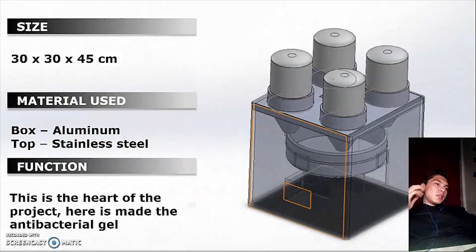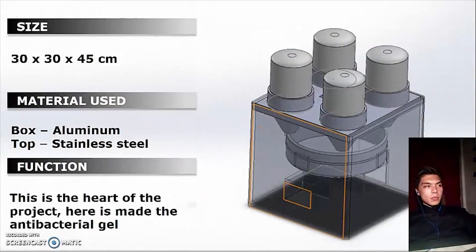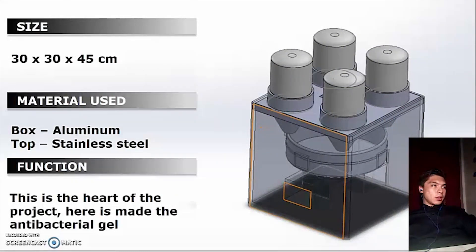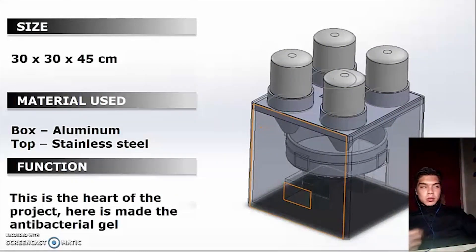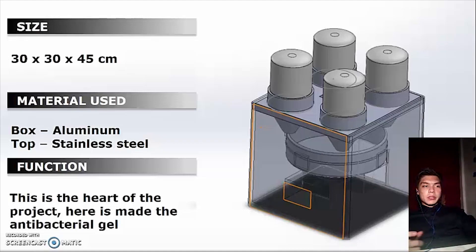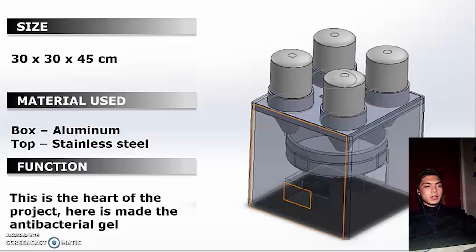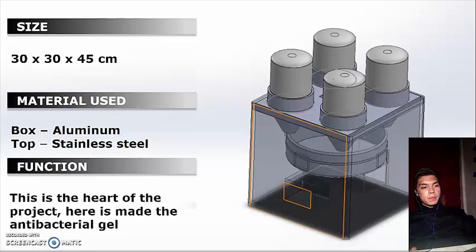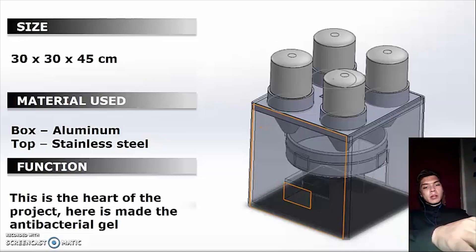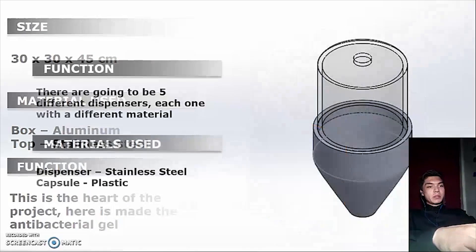This is the heart of the machine. The size of this is 30 x 30 x 25 cm. The box is going to be made of aluminum and the top is going to be made with stainless steel. This is where the dispensers are going to be, and basically this is where the antibacterial gel is made.